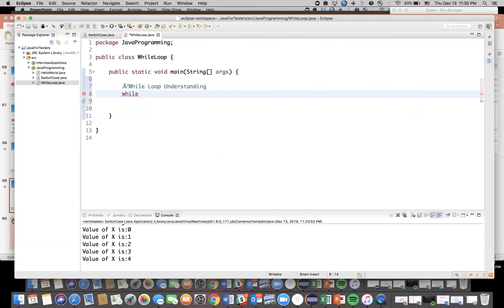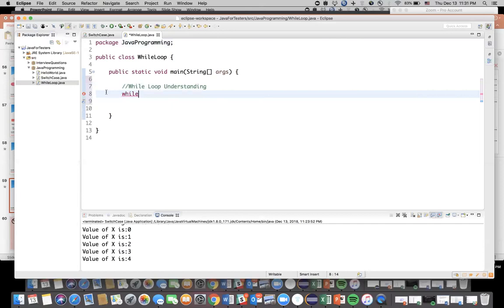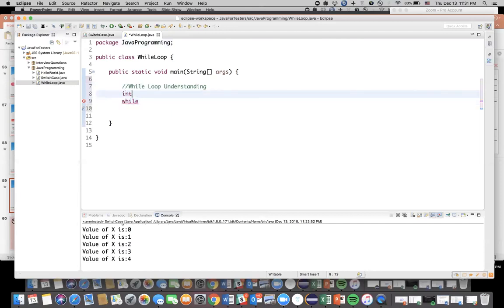If you see all these keywords are highlighted in a specific color. So that's where you will learn when you're writing a code, if something is a keyword it will automatically change a color on its own. So the moment I give E capital, the color is black. So these small things you will learn when you write more and more code.